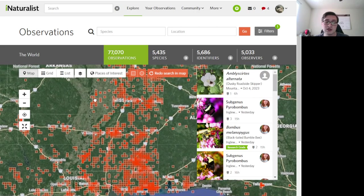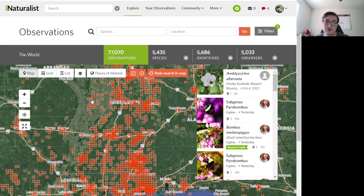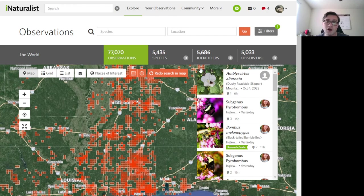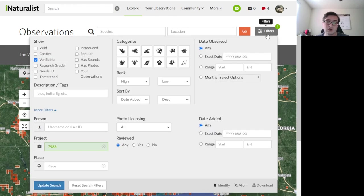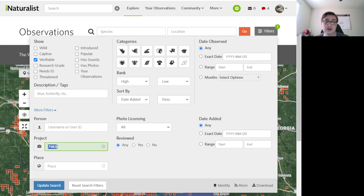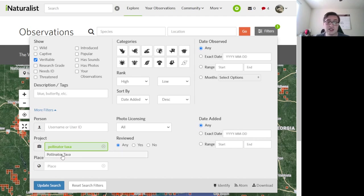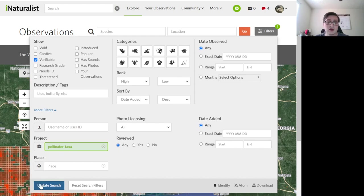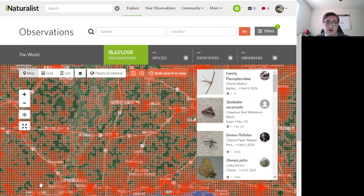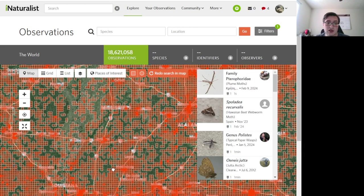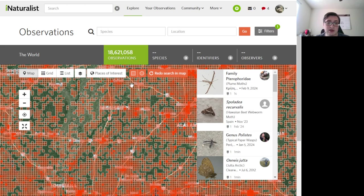That's not because they don't have observations of pollinators there. We can change this. This is the project for pollinator associations. I can change it to pollinator taxa, which is a project I made for insects that are commonly seen as pollinating plants. And we can see that all around Mississippi, there are plenty of potential observations to be added to this project.